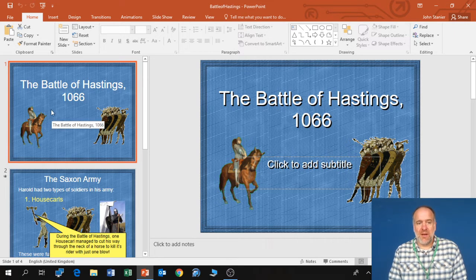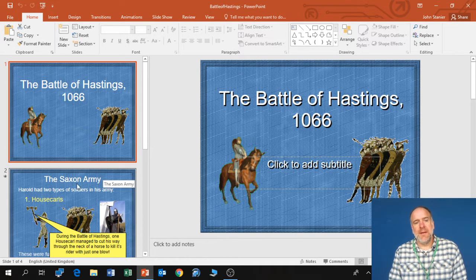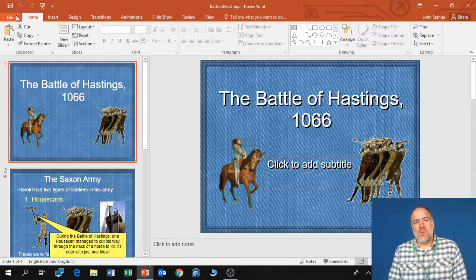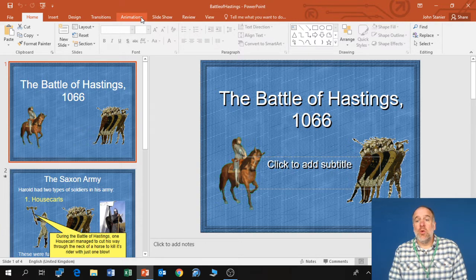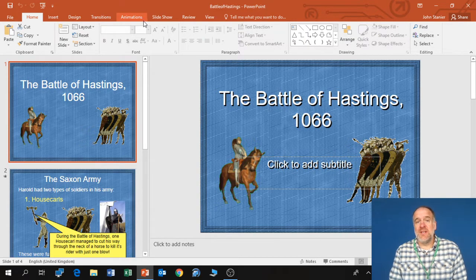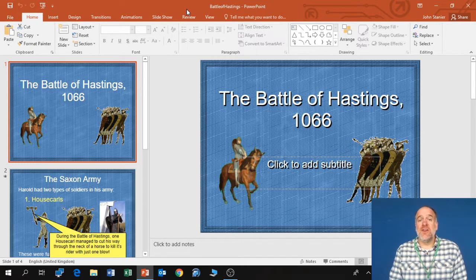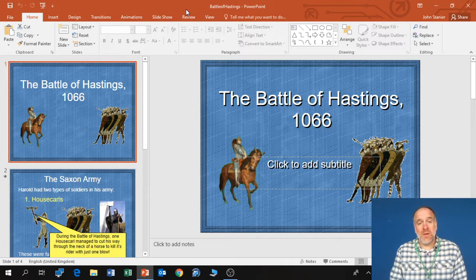I have a PowerPoint slide here. I've clicked on the first slide and along the top I have all these different tabs. Now your version of PowerPoint might look slightly different to this. If you're using Office 365 PowerPoint it will look slightly slicker than this. If you're using an earlier version it will look different, but no matter which version you're using you should still be able to do this.